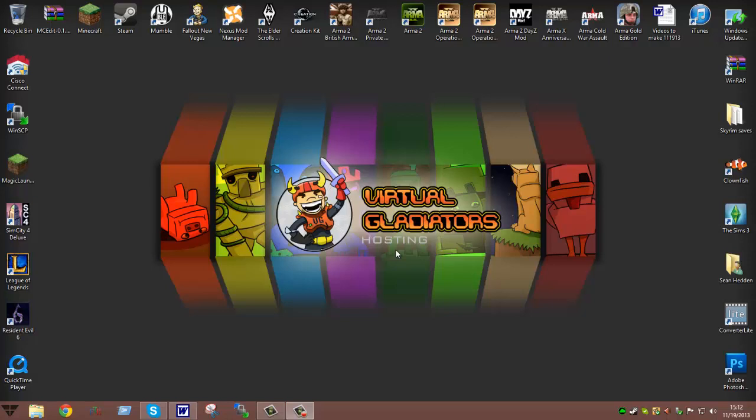How's it going guys? This is Sean with Virtual Gladiators again. I am here to give you another tutorial video on how to download and install plugins. There are a few ways you can go about doing it. The best way would be to do this.